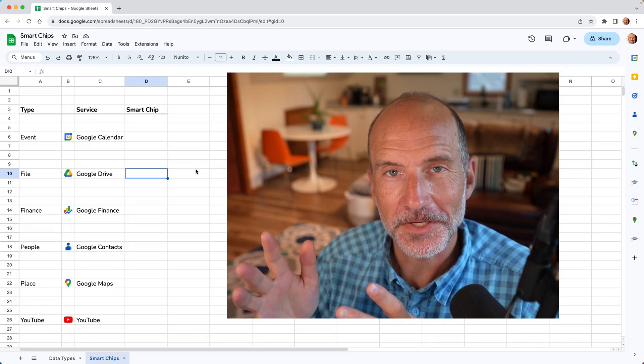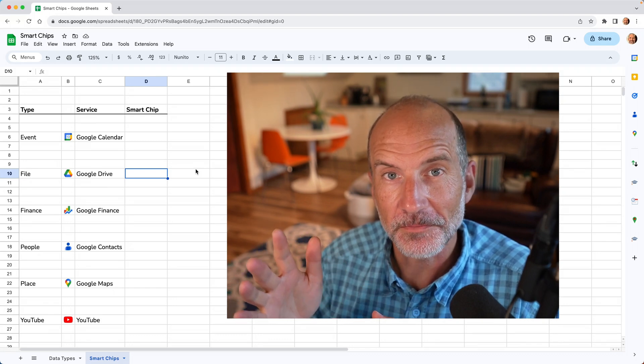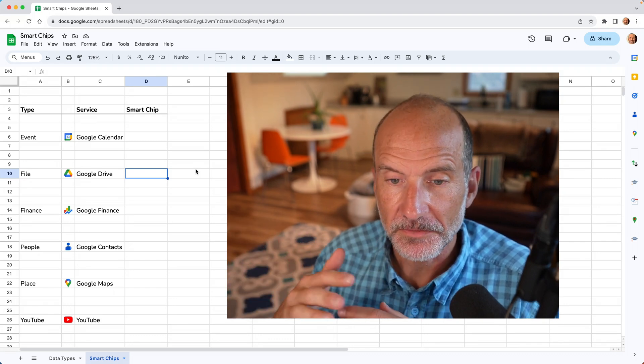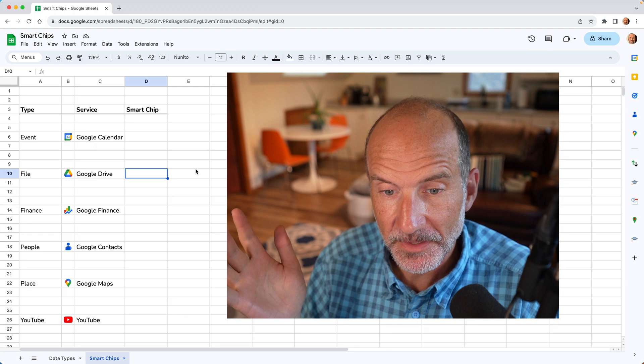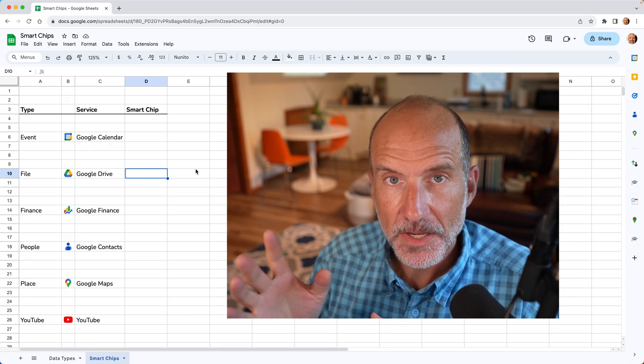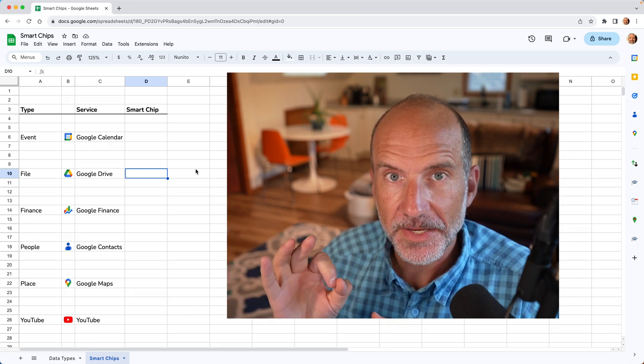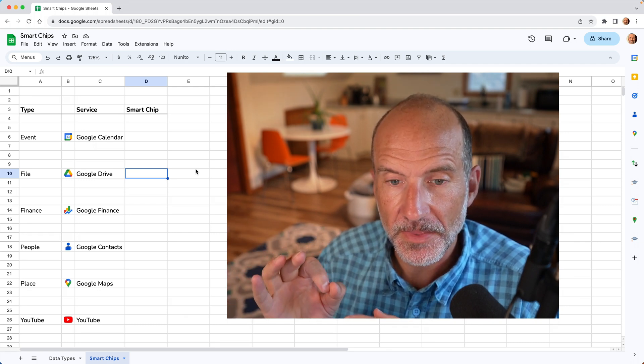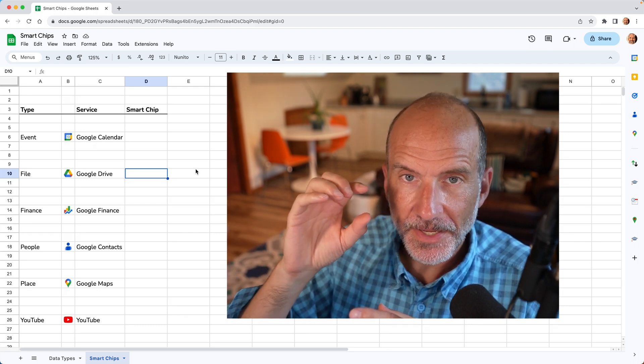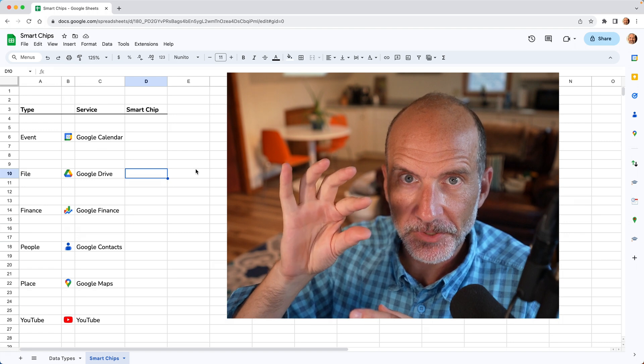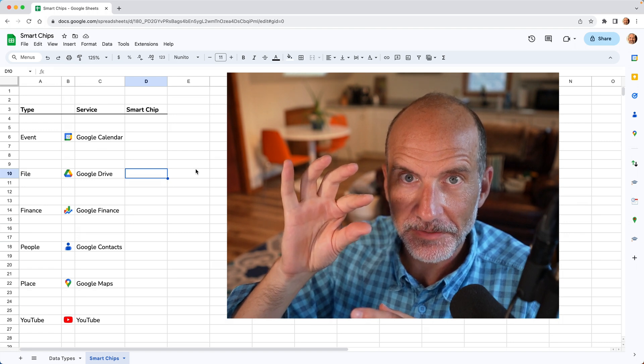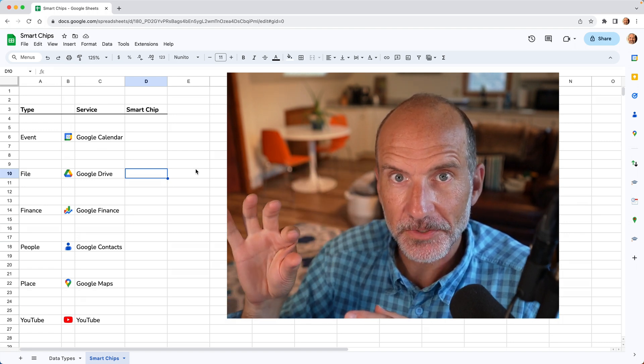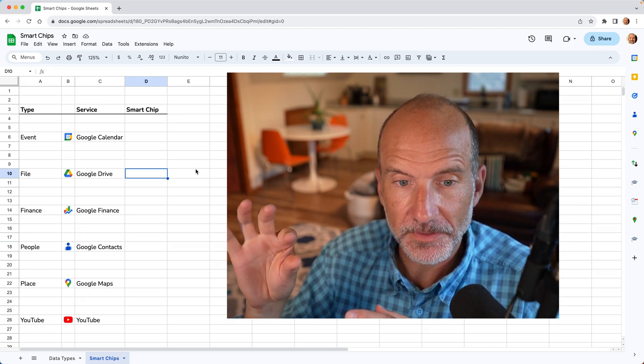Alright, when you're using Google Sheets, you're probably used to putting numbers in the cells. Sometimes you can put text in the cells, but there's a new data type called a smart chip, and that will take the data that you put into a cell and connect it to another Google service.